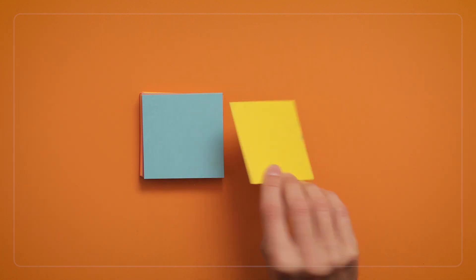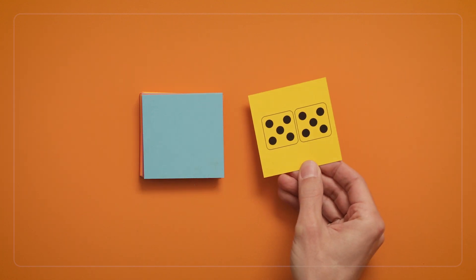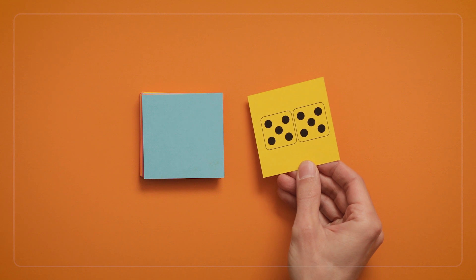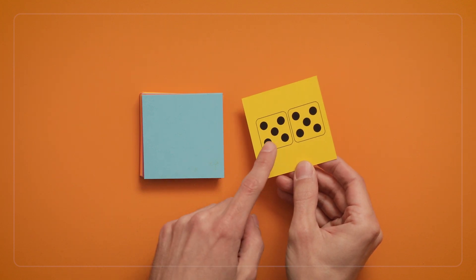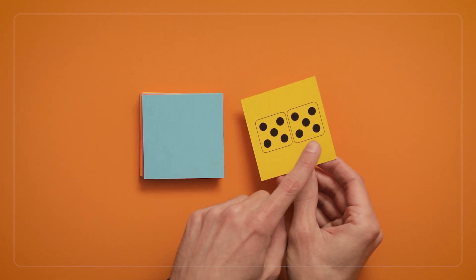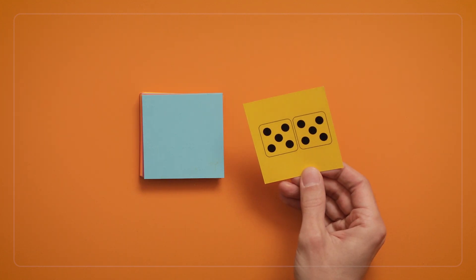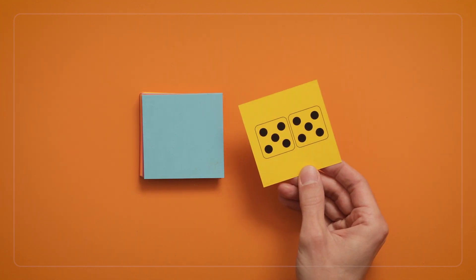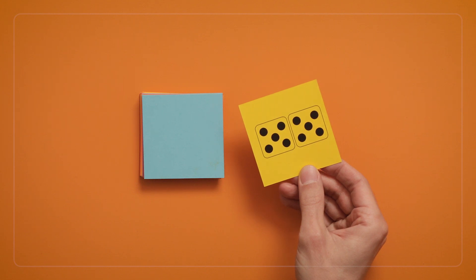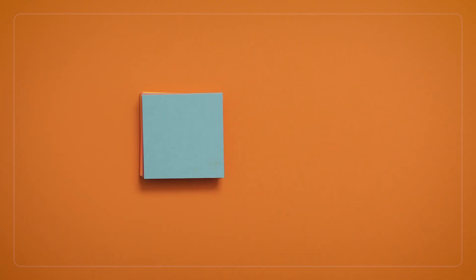For example, 10 dots are usually too many to subitize as 10. But if the dots are arranged as 2 groups of 5, and we know that 2 groups of 5 make 10, we can quickly see 10.